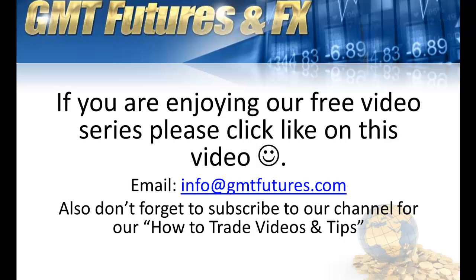Don't forget, if you want to get access to our How to Trade video series and tips, our premium video series and tips, all you need to do is subscribe to our YouTube channel. Thank you for your time, have a fantastic day, look forward to catching you on the next video update. Cheers.